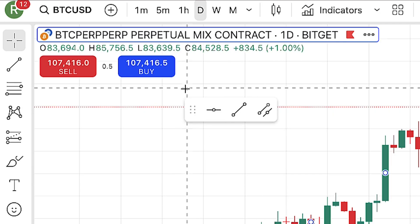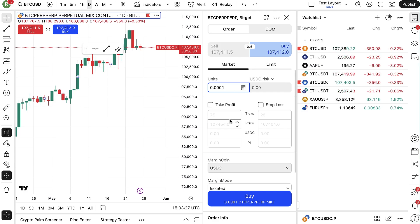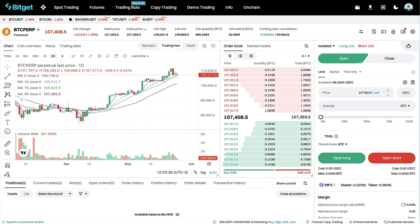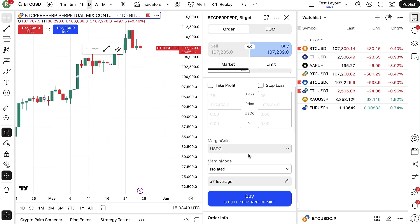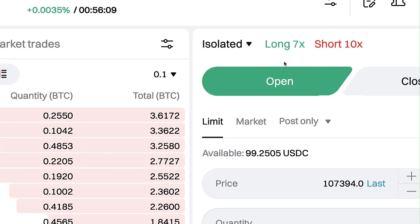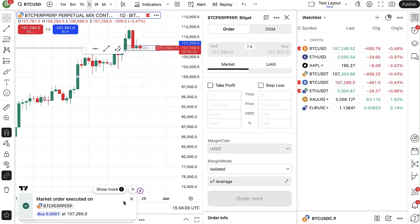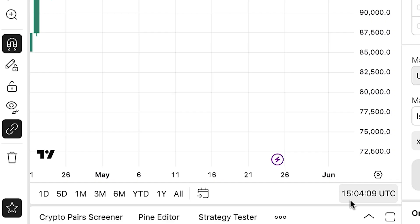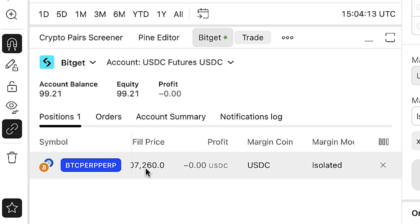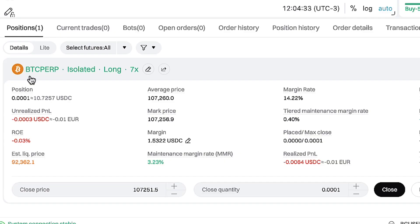If you want to focus on the charts, you can click to collapse the panel. Open trades by clicking Buy or Sell — Buy is long, Sell is short. I click Buy and it opens the order panel. The leverage is currently 10x; I'll change it to 7x on TradingView, click Confirm, then go back to Bitget to verify — and you can see it updated successfully. I click Buy BTC and it executes with a sound effect: market order placed and executed. The trade shows on TradingView, and on the Bitget website I can confirm the same trade is open — BTC isolated long 7x.